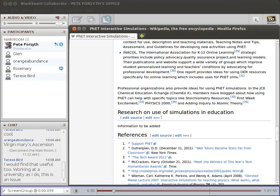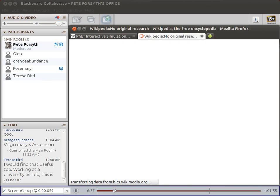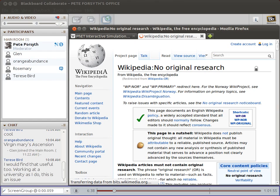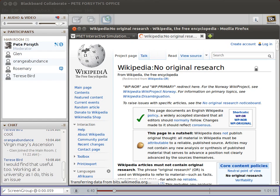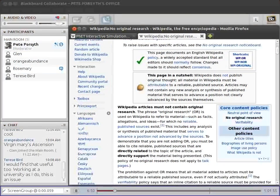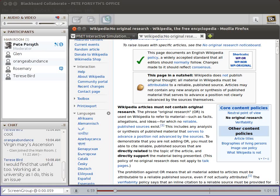This is one of the core policies of Wikipedia, and it generates a lot of discussion. The basic idea is that Wikipedia is a place to collect information that has been published elsewhere in reputable sources, and that it's not a place to do original research.